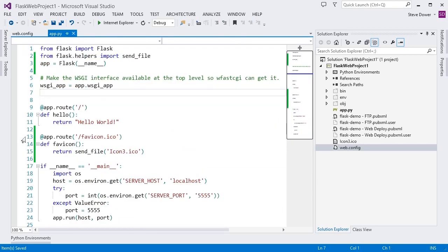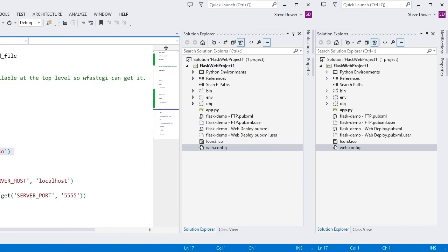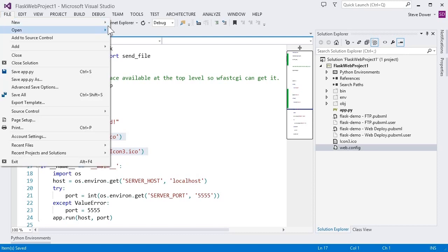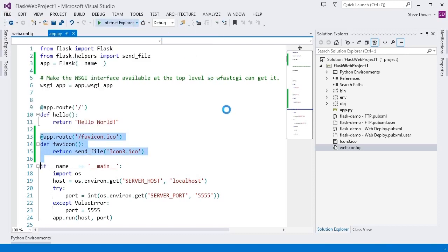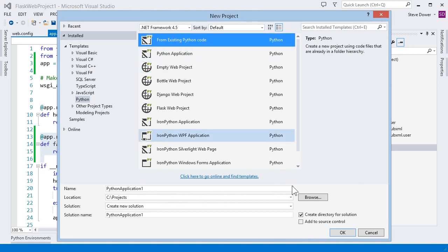This will also stop processing rules and completely avoid going through our Flask app. Back in app.py, we could delete this route, since we no longer need it. The image will be served directly when running on the server. The template for Bottle can be used identically to Flask. But what if you want to use a different framework, such as Pyramid? If you're starting a new app, you can use the empty web project template. But if you've already got a working site, you can import it from your existing code.